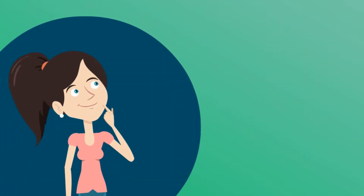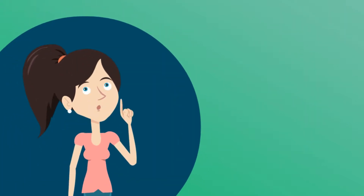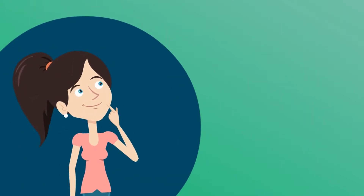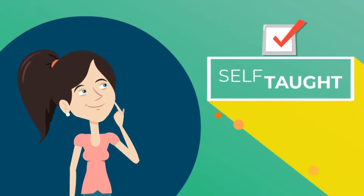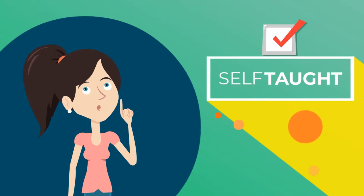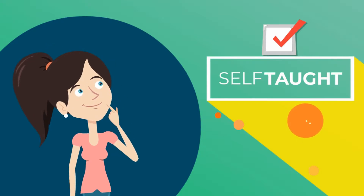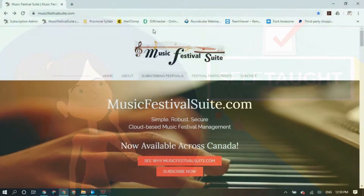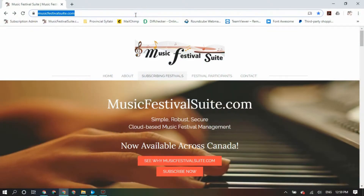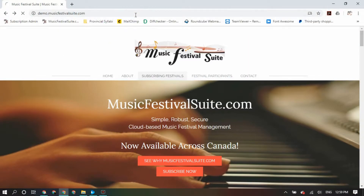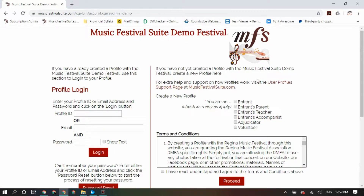There may also be situations where the performer is in fact self-taught, at which point they will be able to create for themselves a self-taught profile, meaning that they will not need to link directly to a teacher. In order to create any of these profiles, you will need to visit your festival's MusicFestivalSuite.com portal, usually accessible by your festival's website. On the right-hand side of your screen, you will see the create a new profile section.